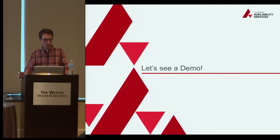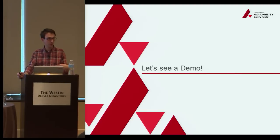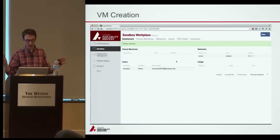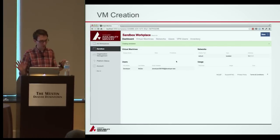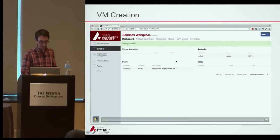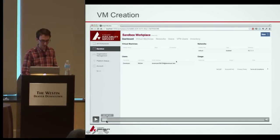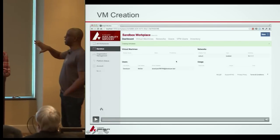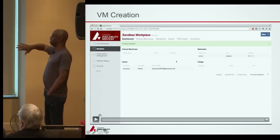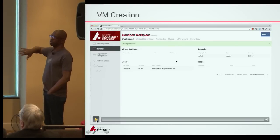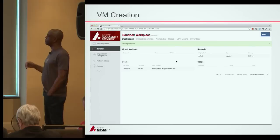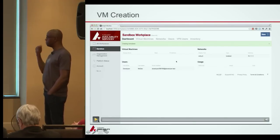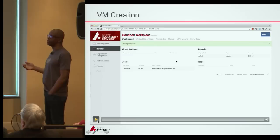We're moving on to the demo — pre-canned, since we were a little nervous about doing it live. What we're looking at is the workplace dashboard, which shows all the virtual resources in your project or workplace. We're going to walk through creating a VM to show the flow and how we tried to improve the user experience around that process.